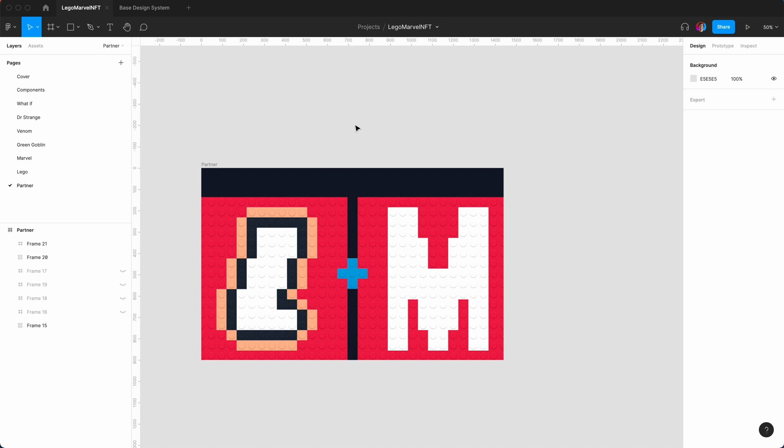This would be an example of the partnership page of Lego and Marvel. Please let me know what you think in the comments and how would you go about creating an NFT. Again, this is just very simple - there is no code involved, this is all done by hand, so you're just changing the blocks.